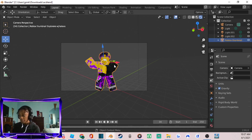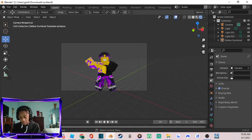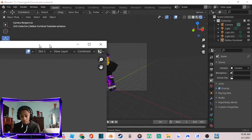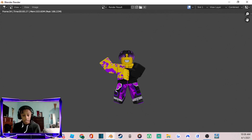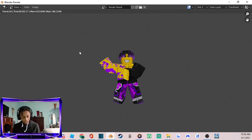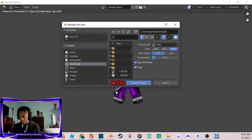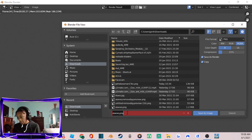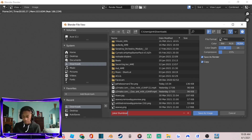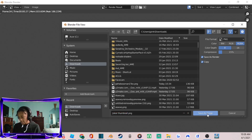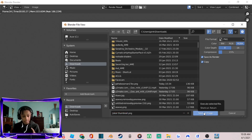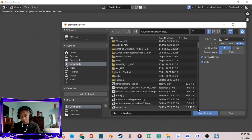Once your character is in place, press F12 at the top of your keyboard — that's the hotkey to render the object. Here is the rendered result. After rendering, press Shift+Alt+S to save it under a different file name rather than 'untitled'. I'll save mine as 'Joker Thumbnail' and save as image. Make sure it's Shift+Alt+S, not Ctrl+Shift+S.